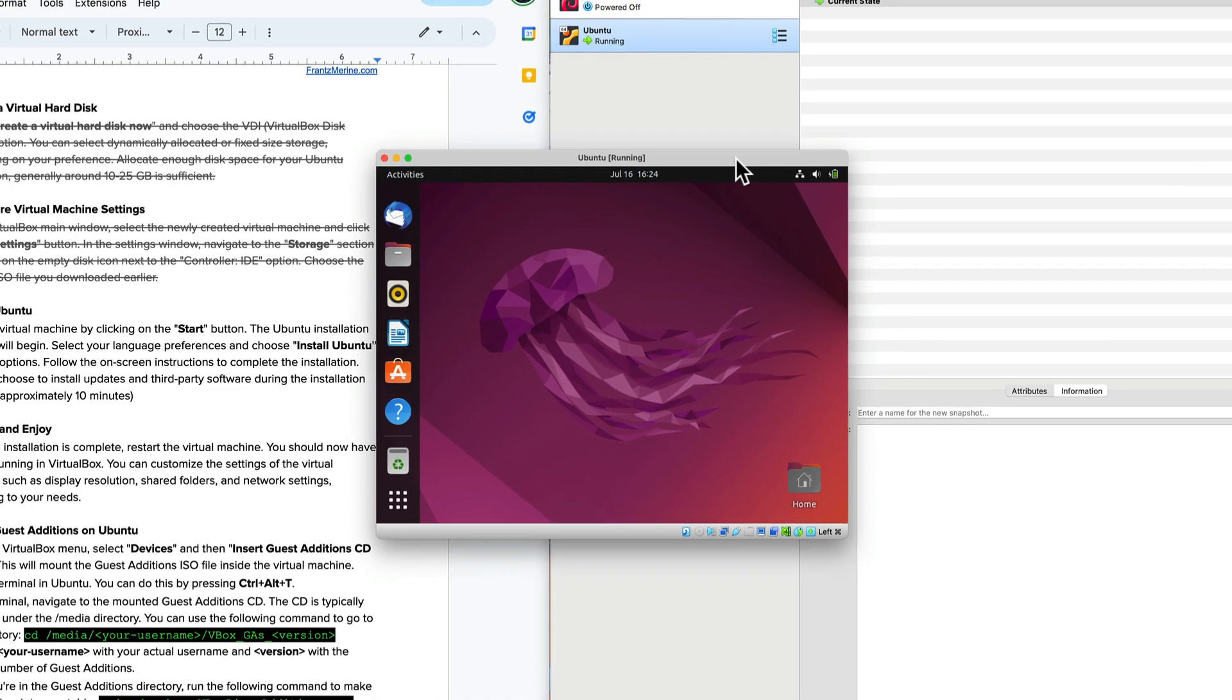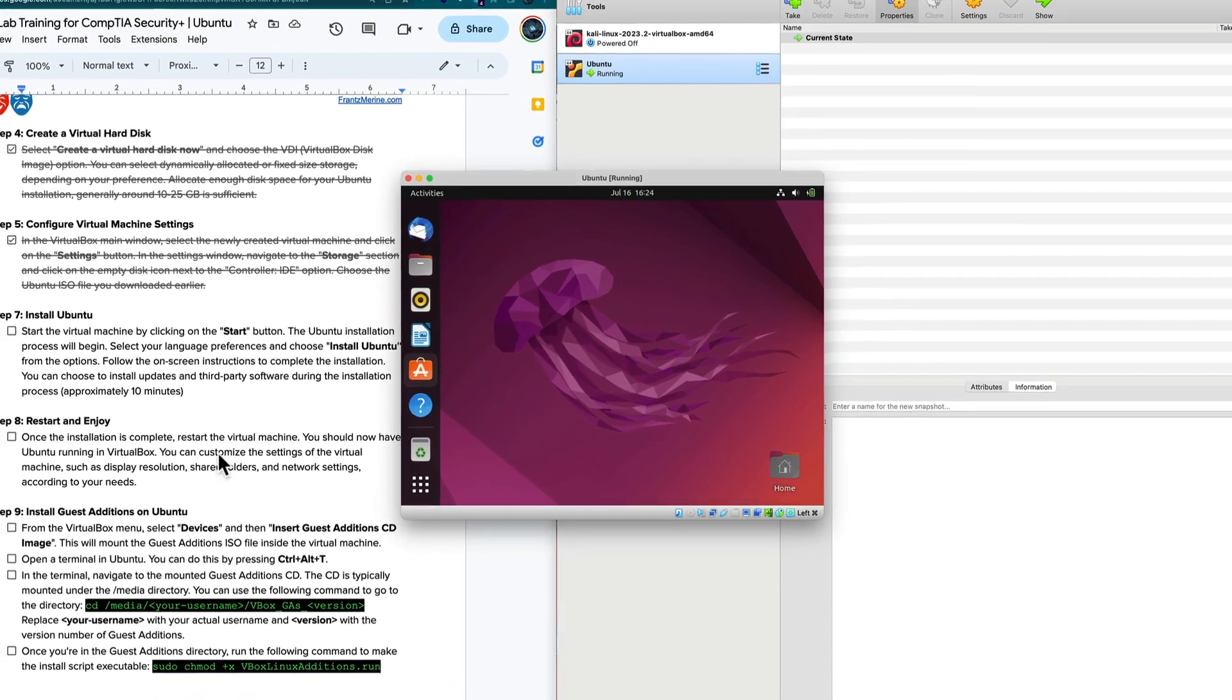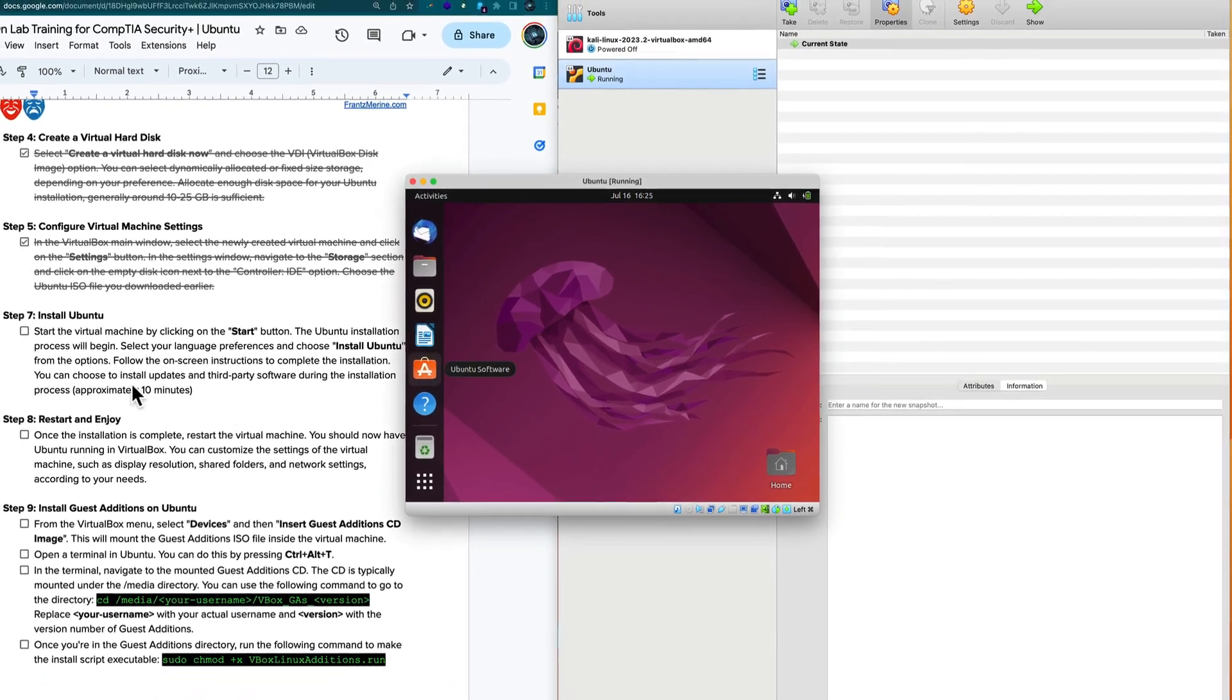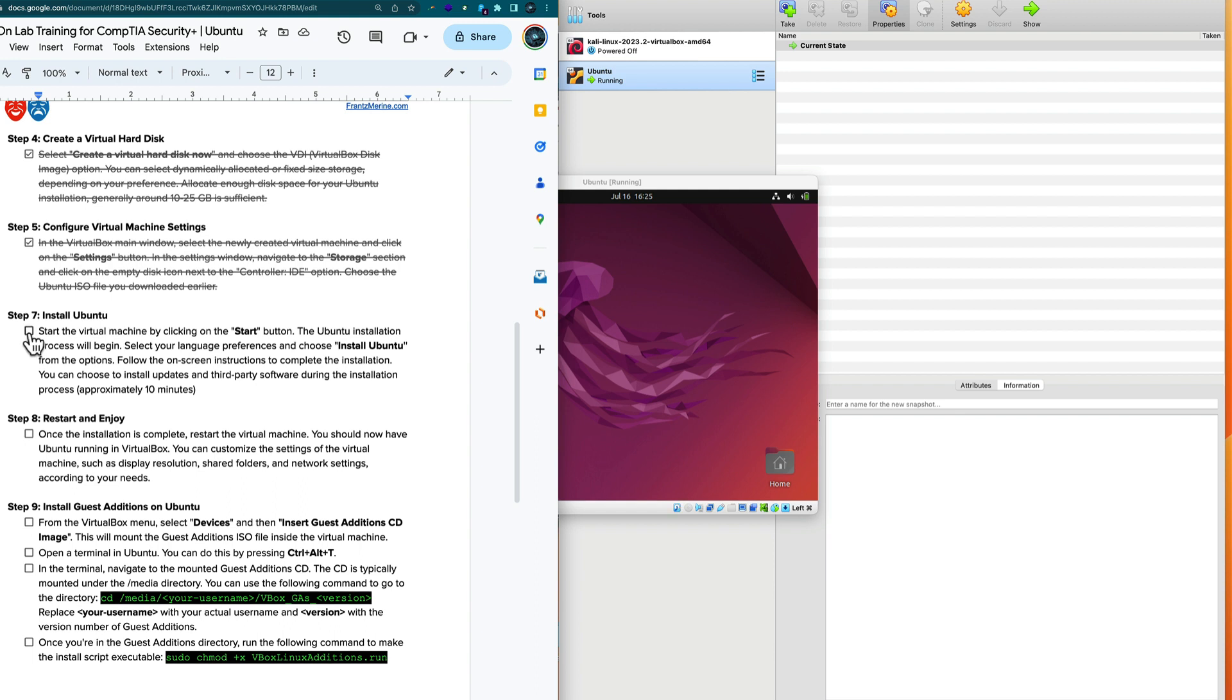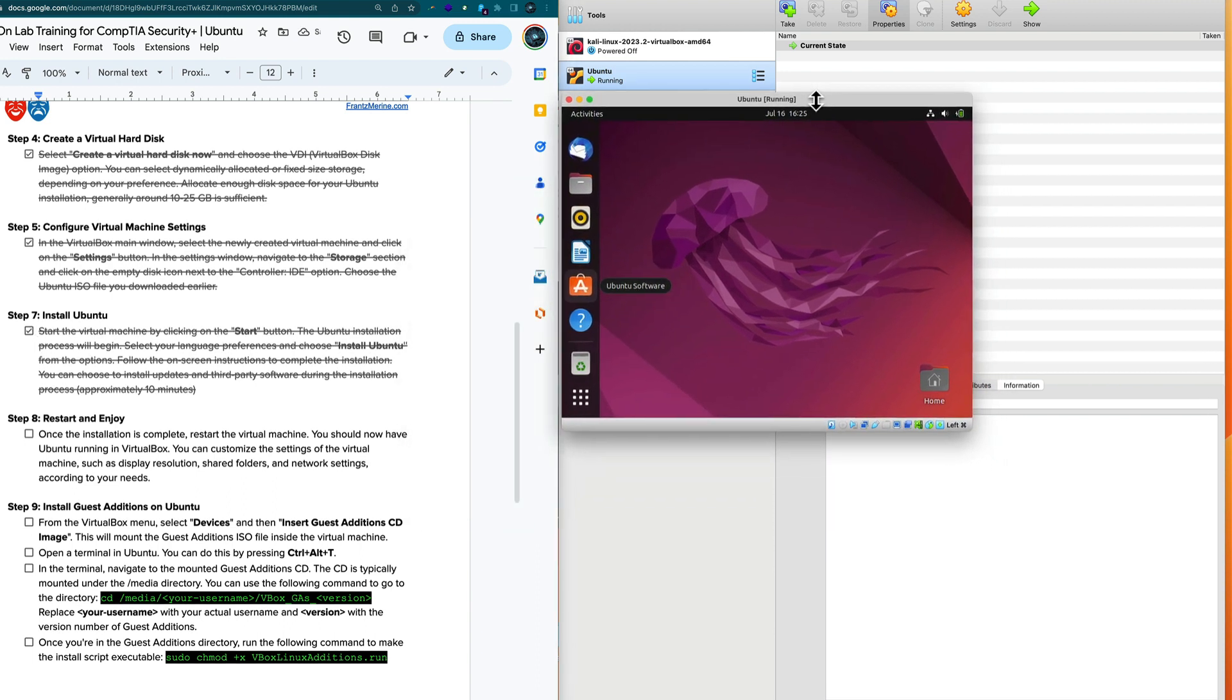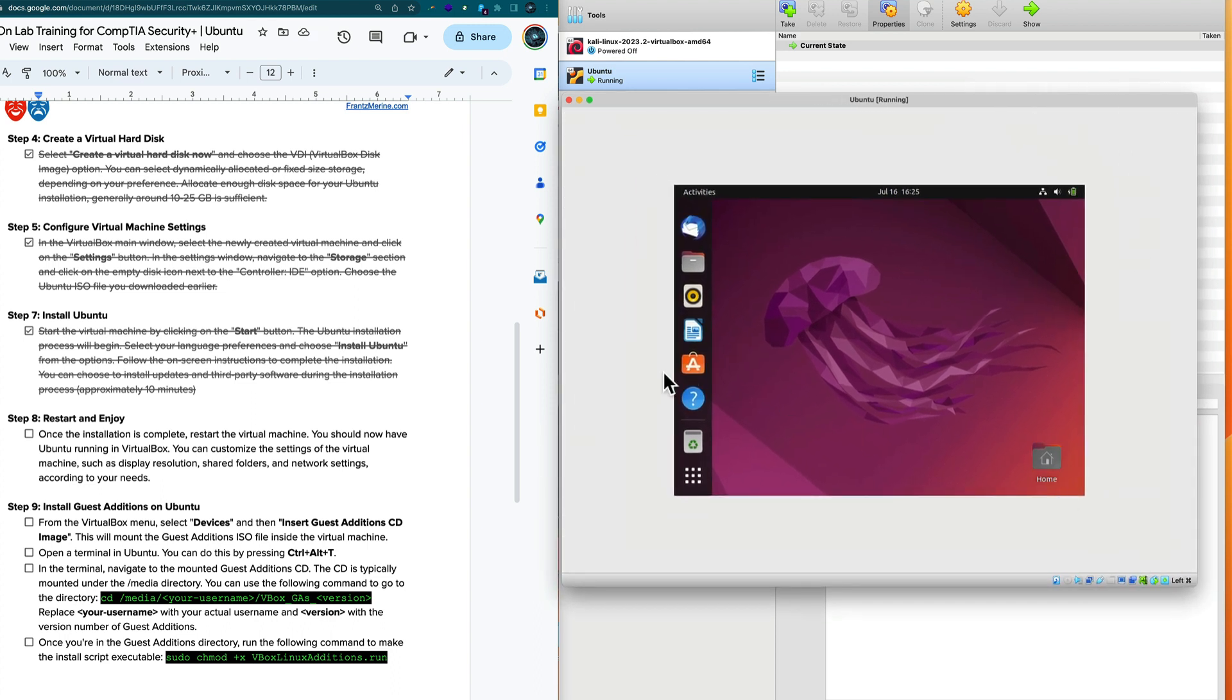So a couple of things. Number one, I'm going to select step seven as being completed. You see this additional white space here. We're going to install guest additions.